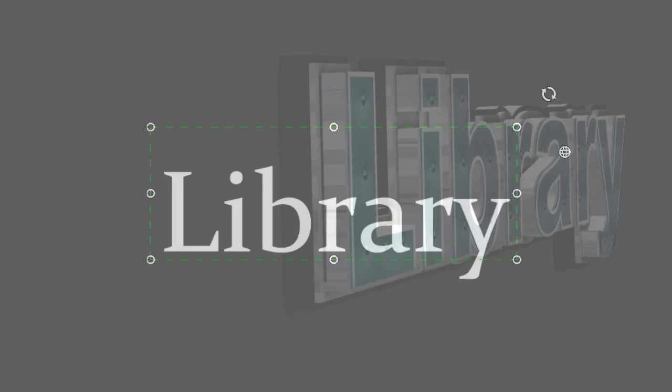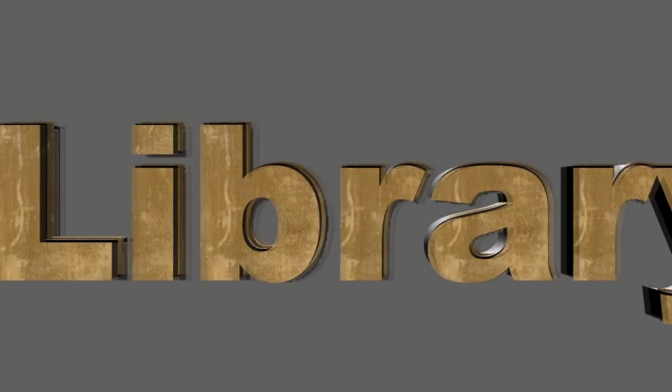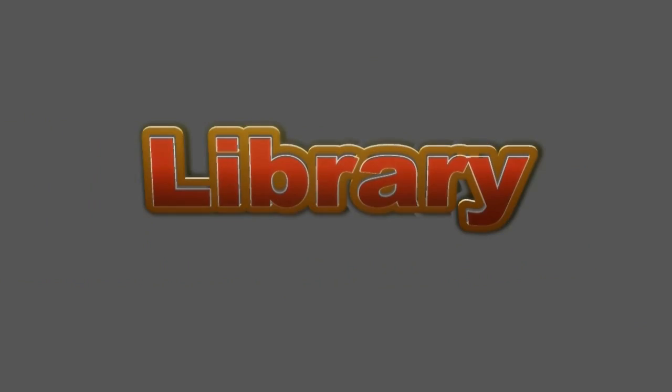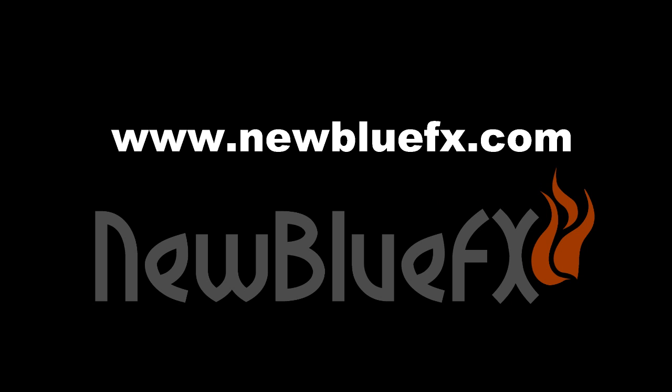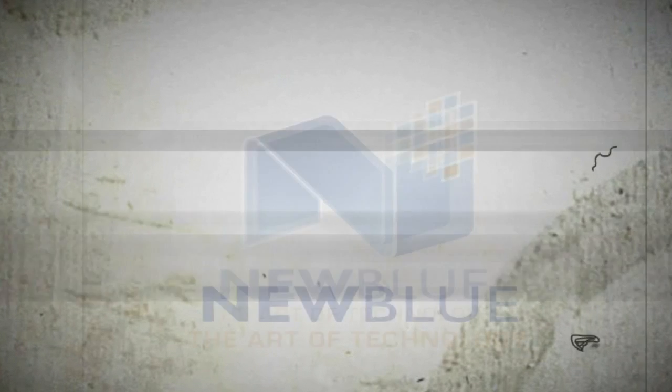Keep looking out for more Titler Pro tutorials. We're going to be looking at adding effects, using transitions, keyframing and much more. Thanks for joining me, and for learning a little bit about Titler Pro. Find out more at www.NewBlueFX.com. Thanks for watching.